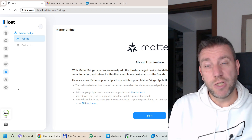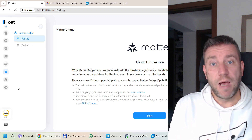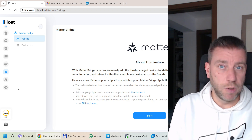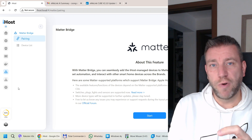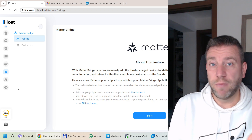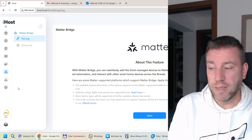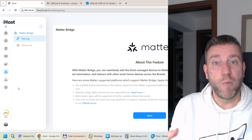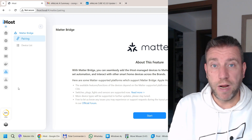You might just use the Matter bridge functionality which was already included in the iHost for some time, which allows you to expose iHost devices over Matter to another system — for example Apple, Google, or Amazon. This is why I think the subset of people who are going to use iHost as a Matterhub is going to be somewhat smaller, unless you're in a situation where your preferred smart speaker isn't available in your country.